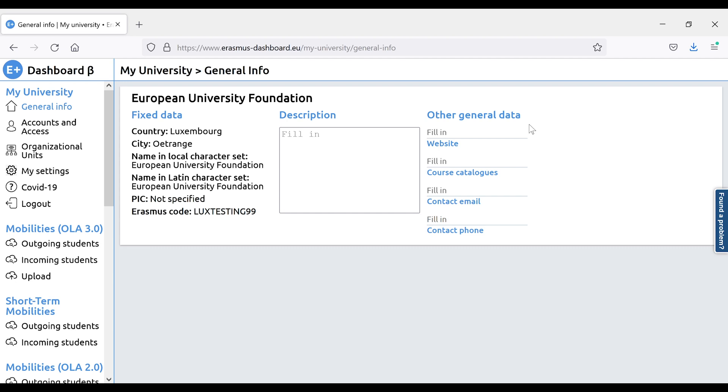When working with the Erasmus Dashboard, the main thing to keep in mind is that each higher education institution can only have one institutional account held by one person, and that is usually someone in the international office or the Erasmus Institutional Coordinator. So if you would like to get an account, please contact your international office, as they have most probably already registered your institution in the Erasmus Plus Dashboard.